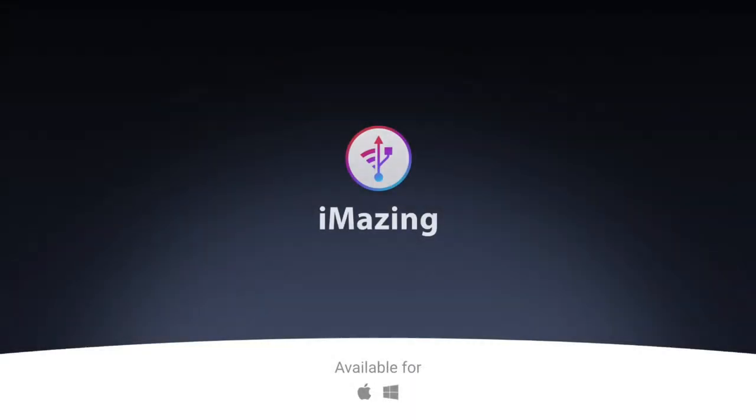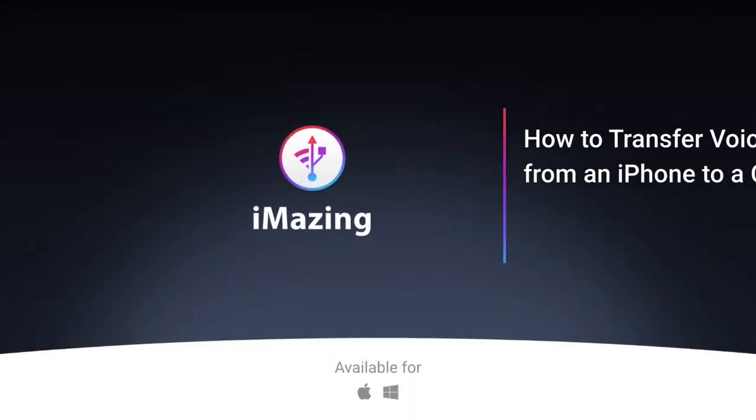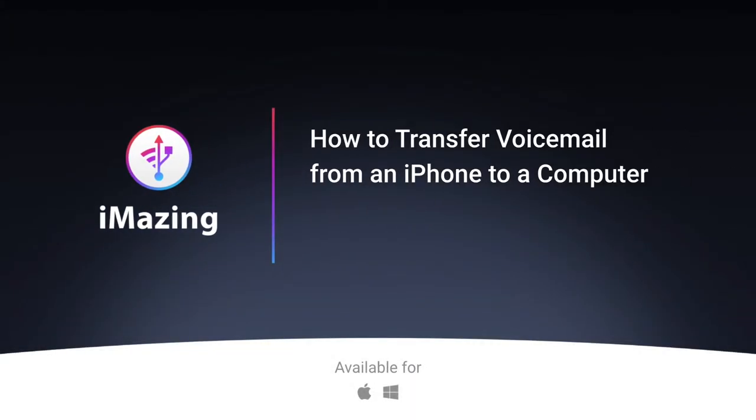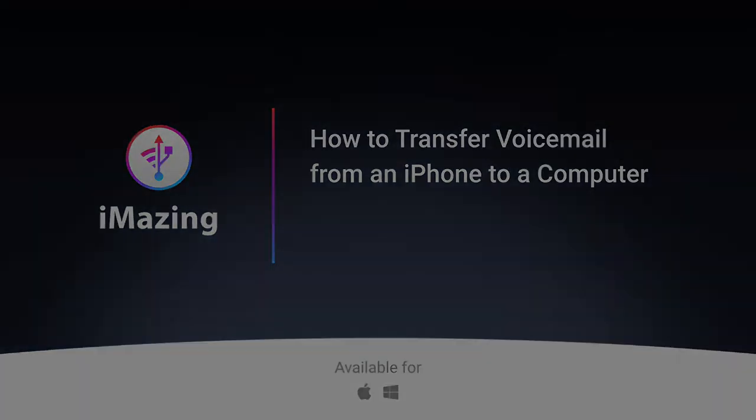Hi, this is Kirk from iMazing. Today I'm going to tell you how you can transfer voicemails from your iPhone to your Mac or your PC.